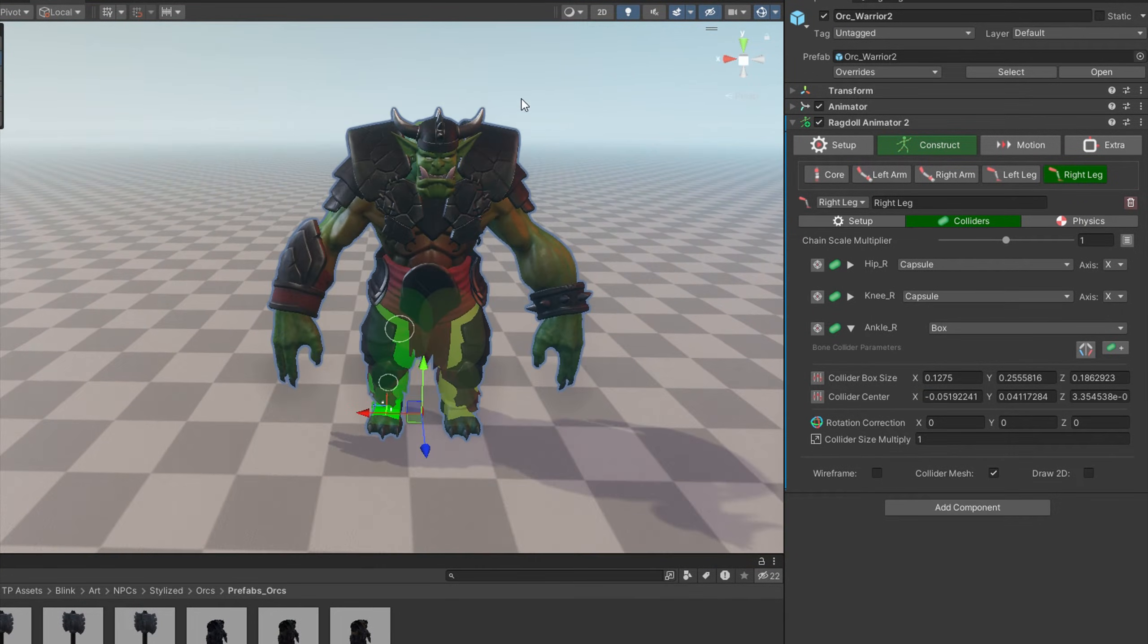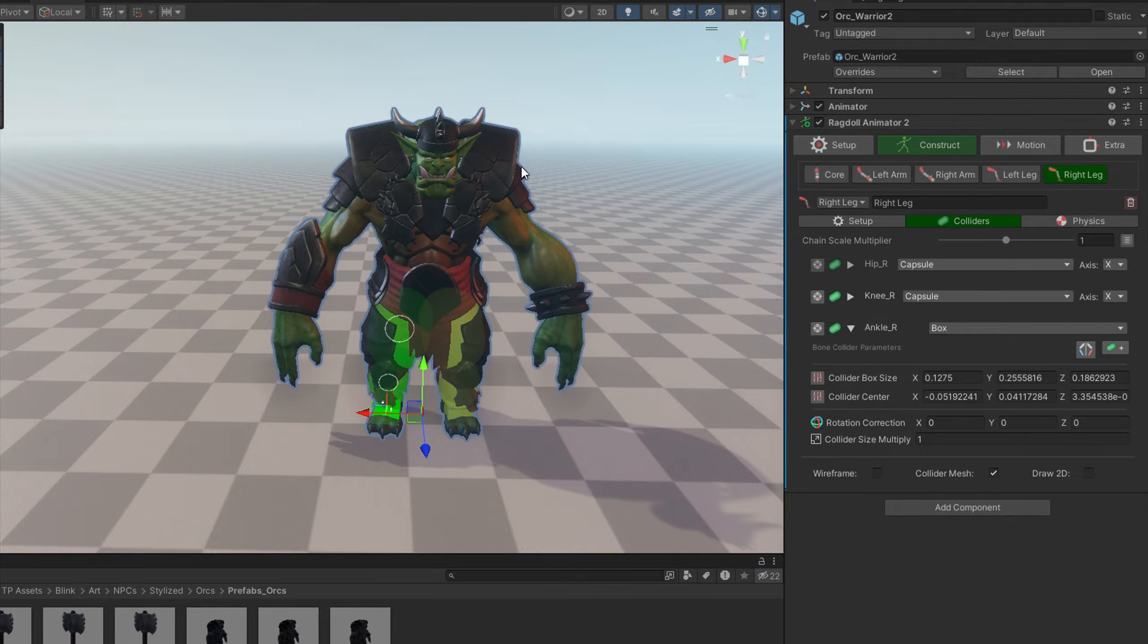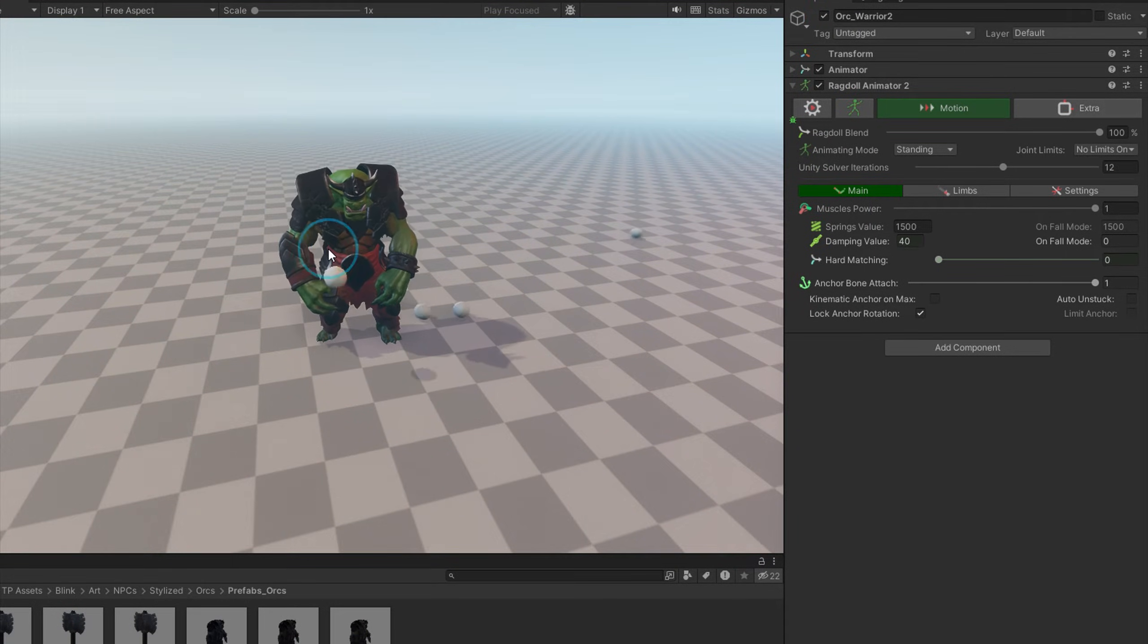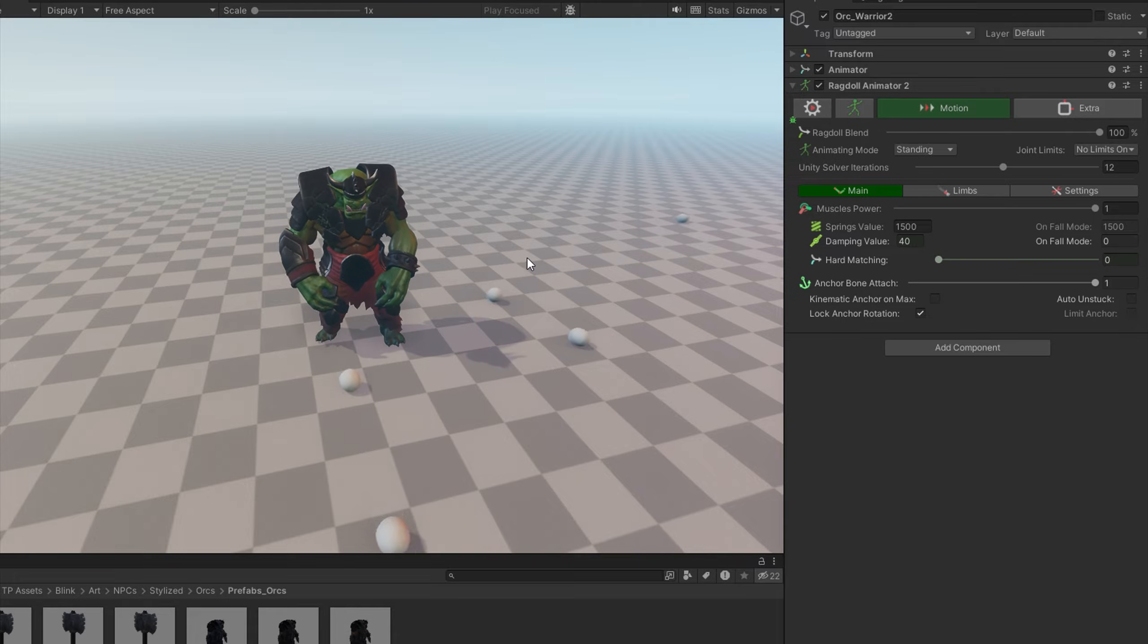Let's quick test it. Okay, everything works properly.